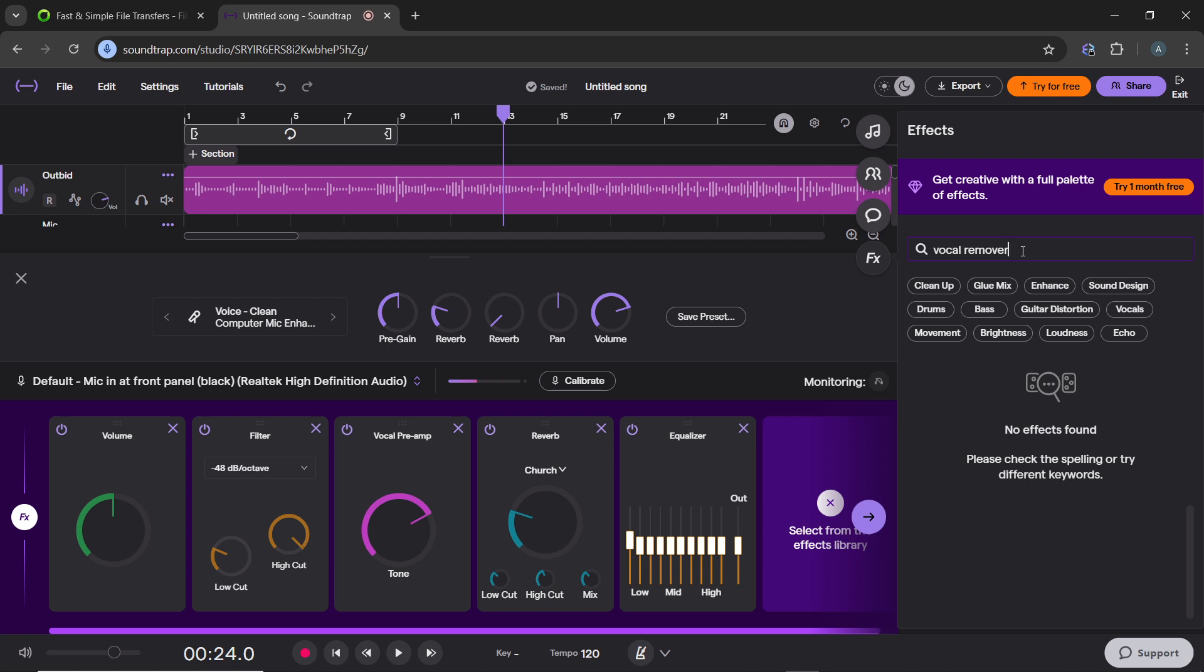So once you're done, especially with the equalizer settings, we don't have the vocal remover option there. Go ahead and press play, which is at the bottom of the studio, to listen to the track with the applied effects. You can now fine tune the EQ or other vocal remover if you find it by adjusting the sliders until you achieve the desired vocal isolation.